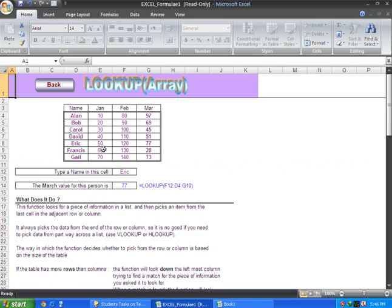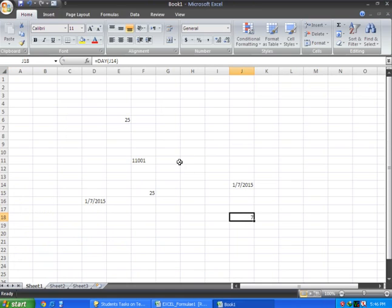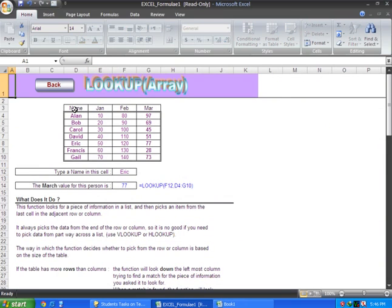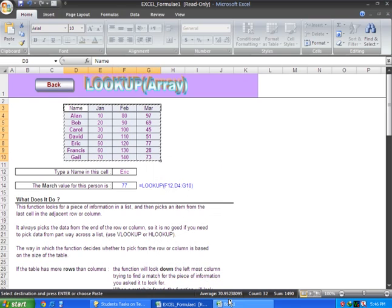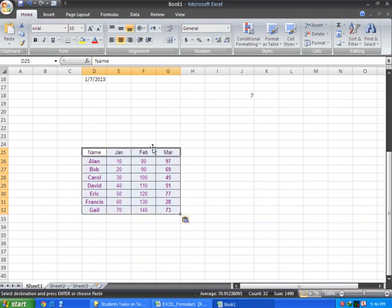LOOKUP is what you use when you have different records. If you have monthly records or names, you can find and show specific data using this formula.